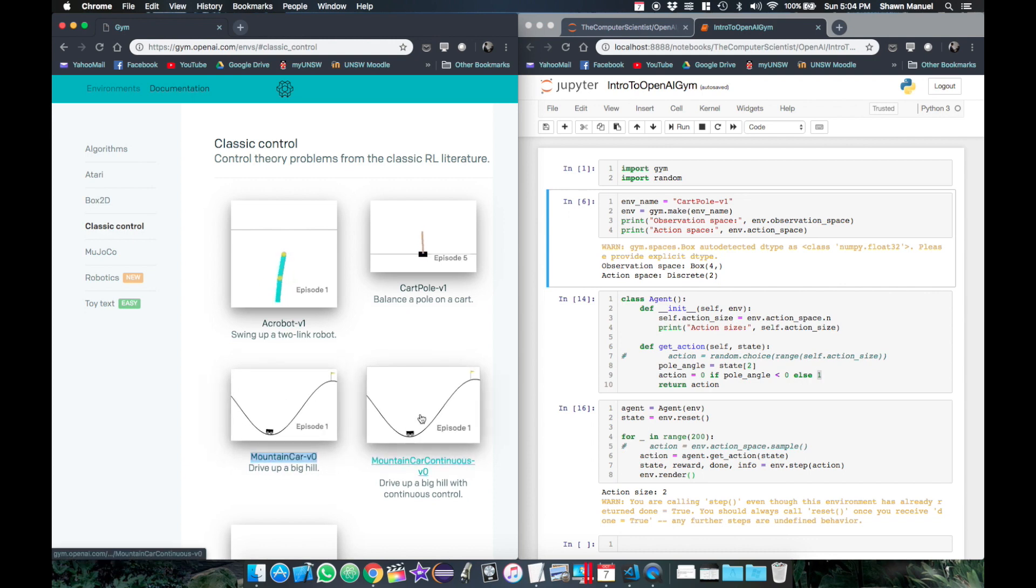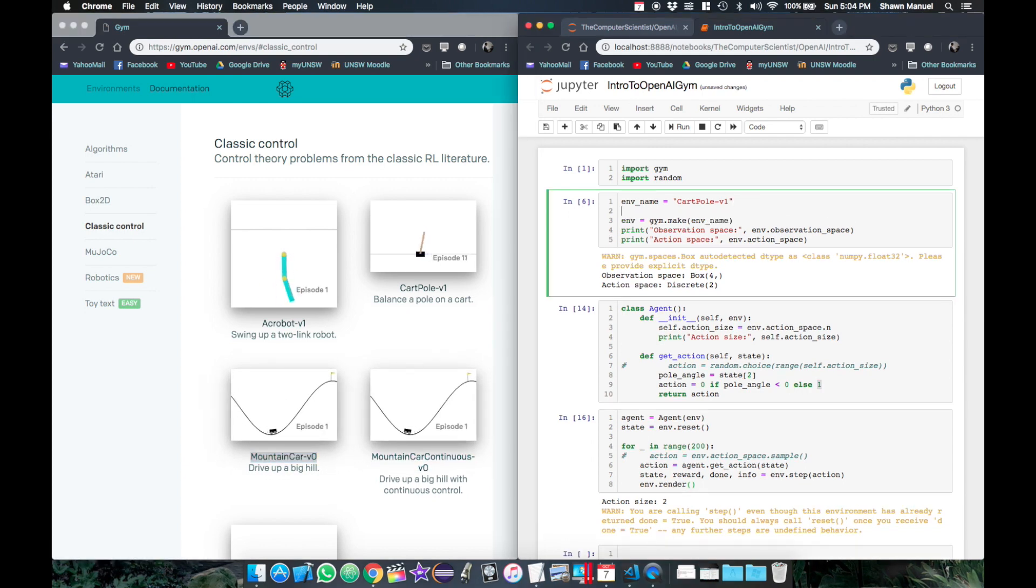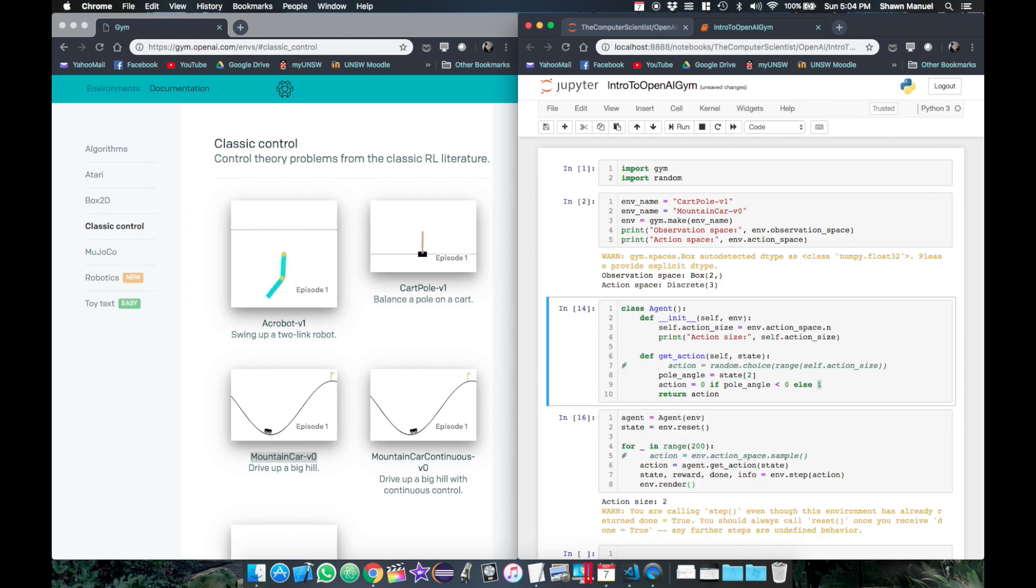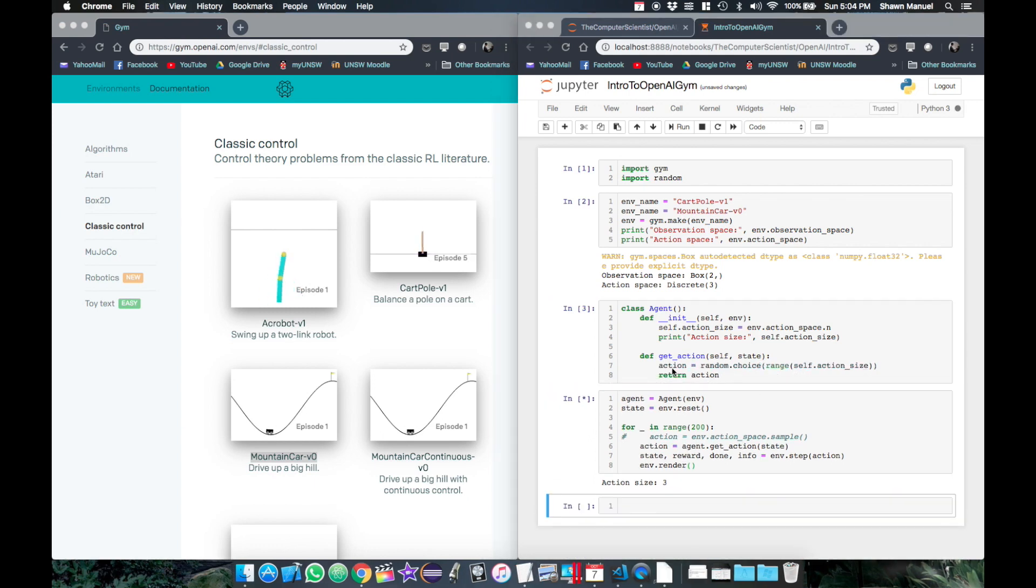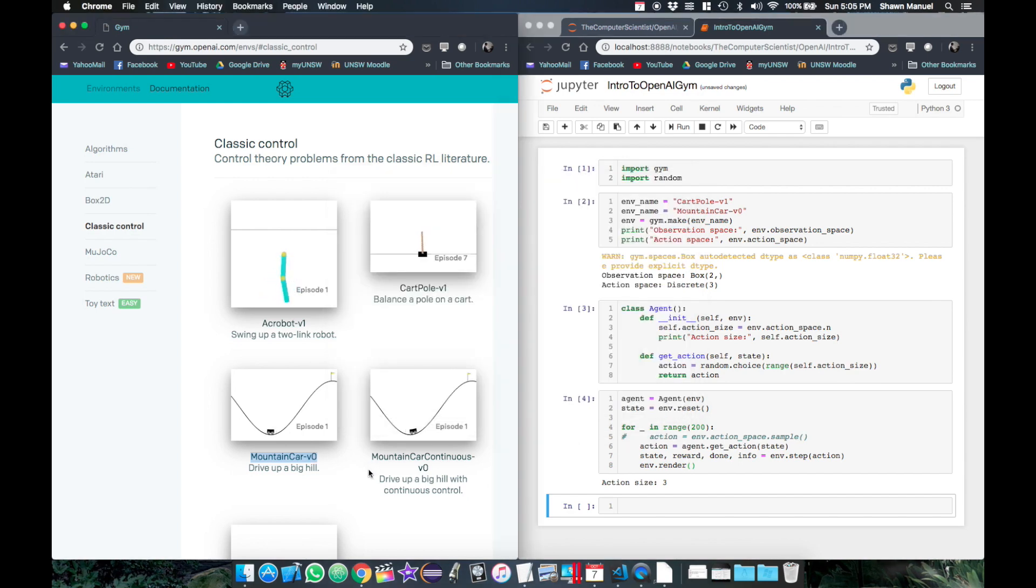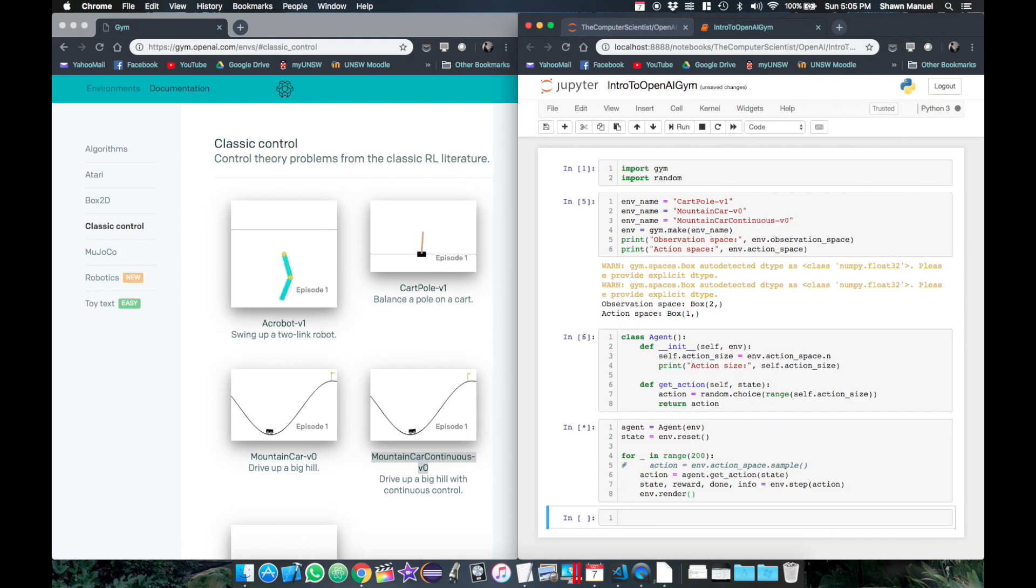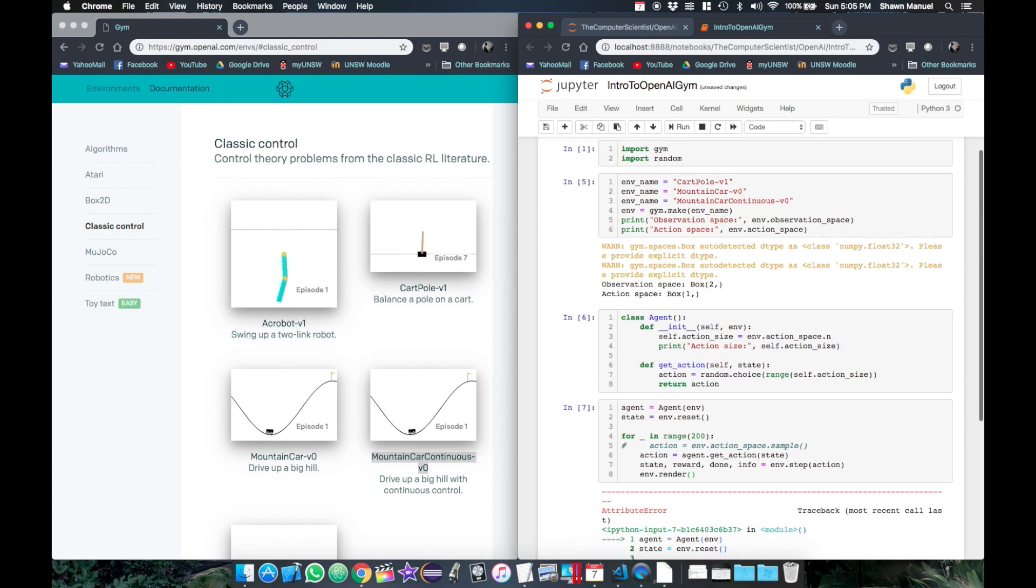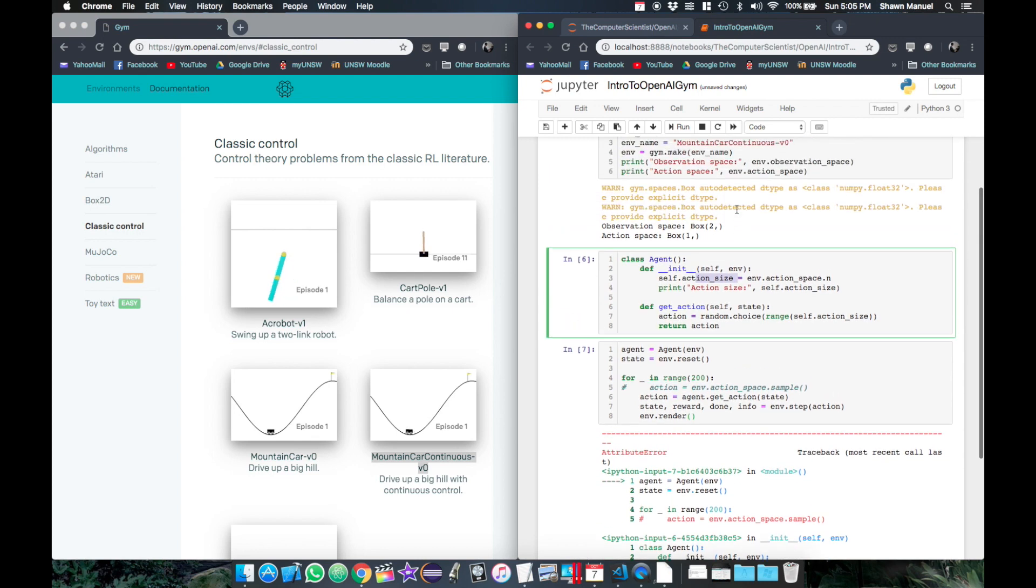So now let's test out our agent on some other environments. Here we have the mountain car, which is also discrete, so our agent should work for this. We'll first change our getAction method back to returning a random action index. Okay, that went well. Now how about the mountain car continuous? This one has a different type of action space, box, but if we run this we get an exception saying box doesn't have any attribute n, which we had set our action size to.